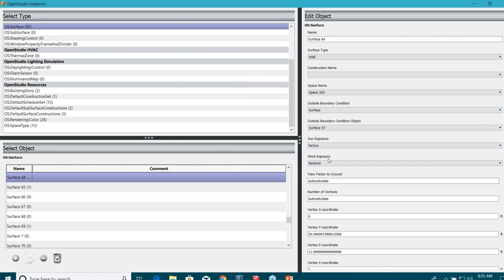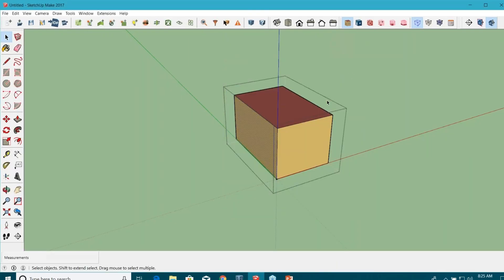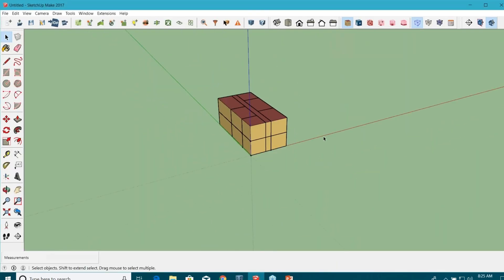It has no sun exposure, no wind exposure, and it is next to some other interior wall. So again, a very important feature here. This is one of the scripts that I was talking about.